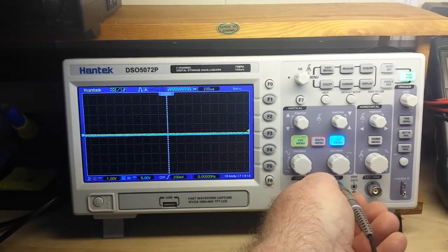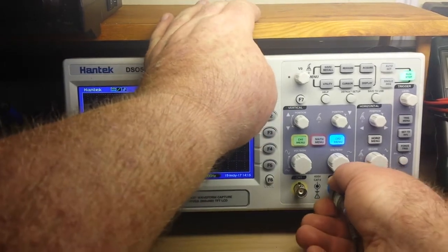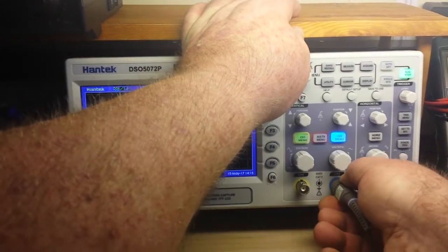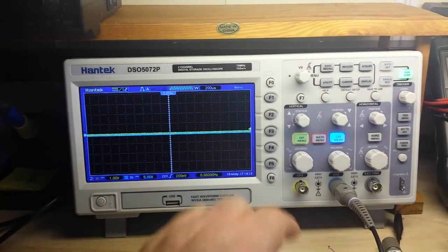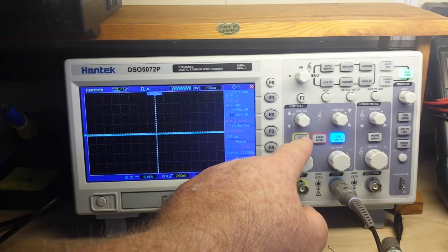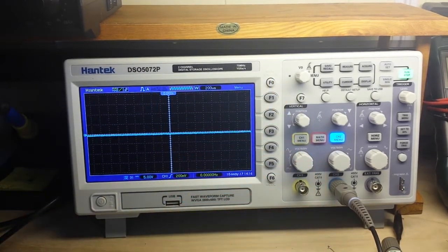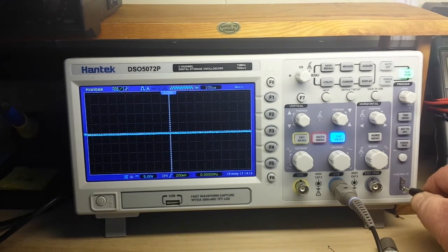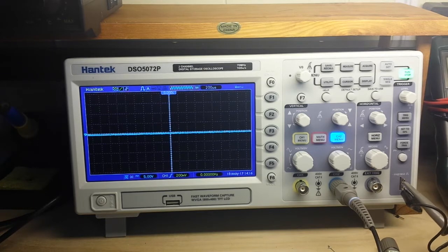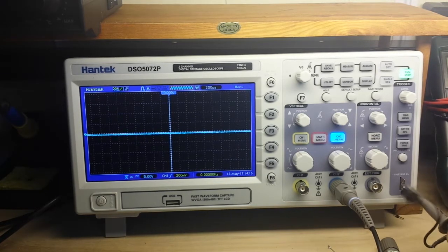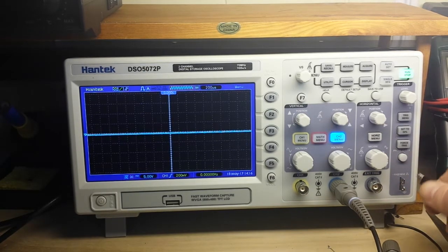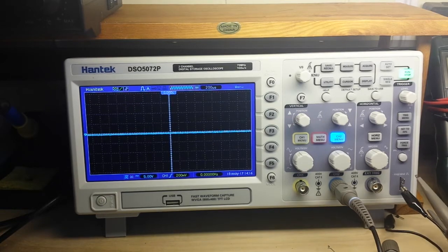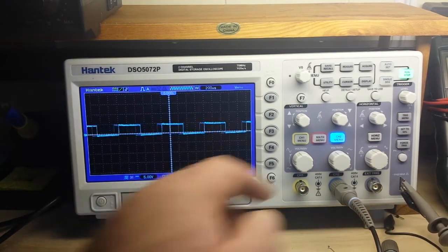So we'll plug in channel two, and we're going to turn off channel one, we don't need to see it. Channel two is up. Oh well, it would help if I plugged in the channel two probe. That's why they're color coded, you see. And I should really pay attention to these kinds of things.